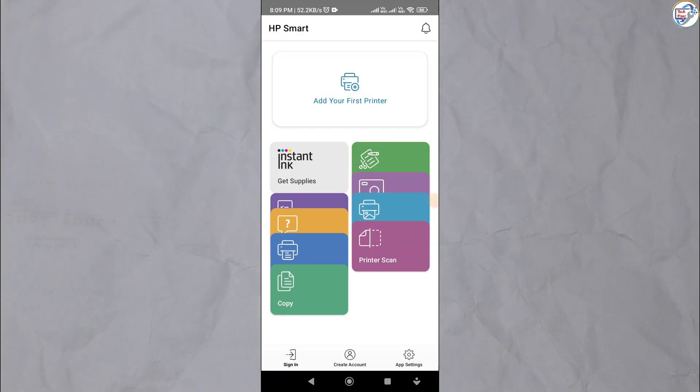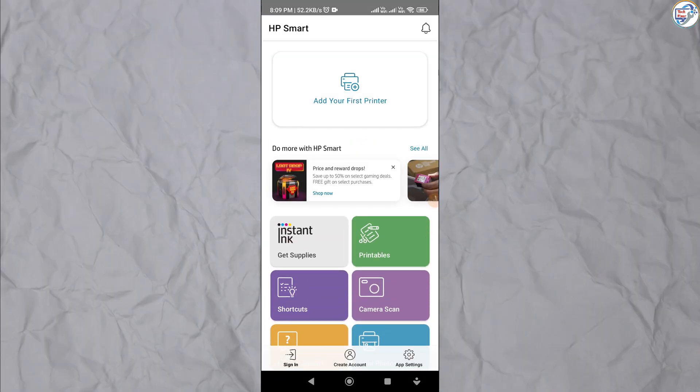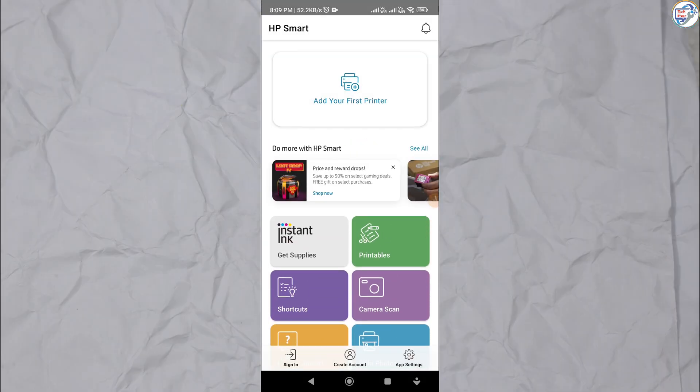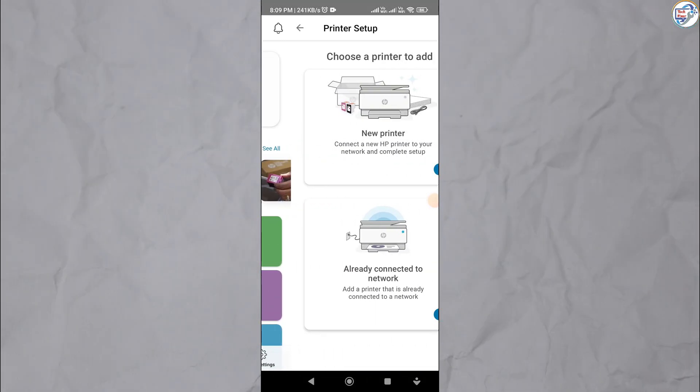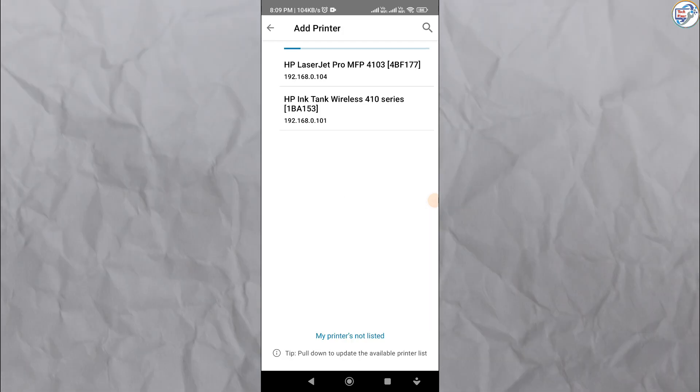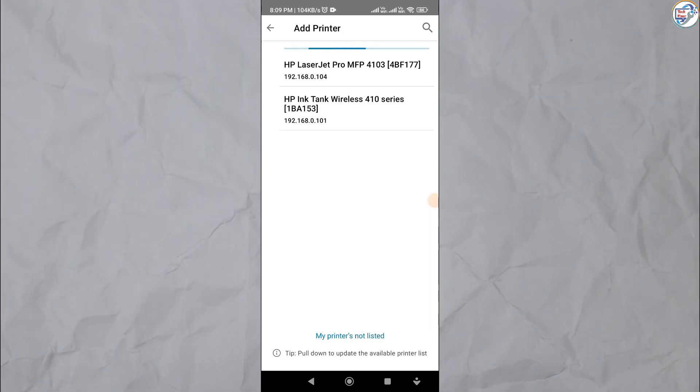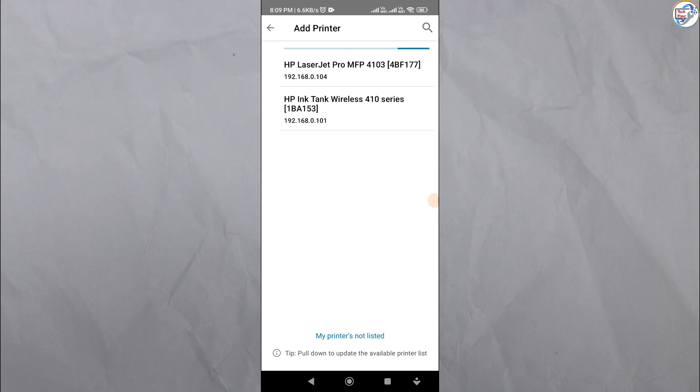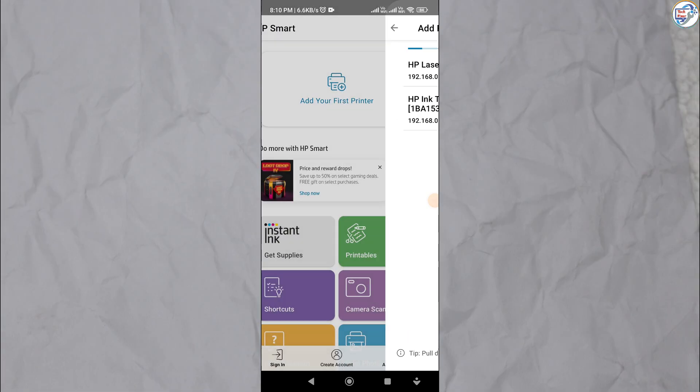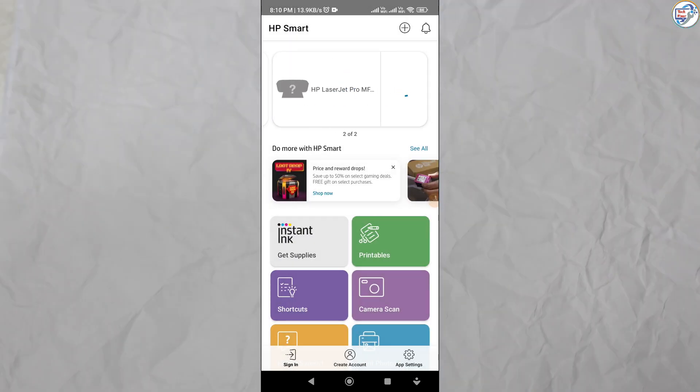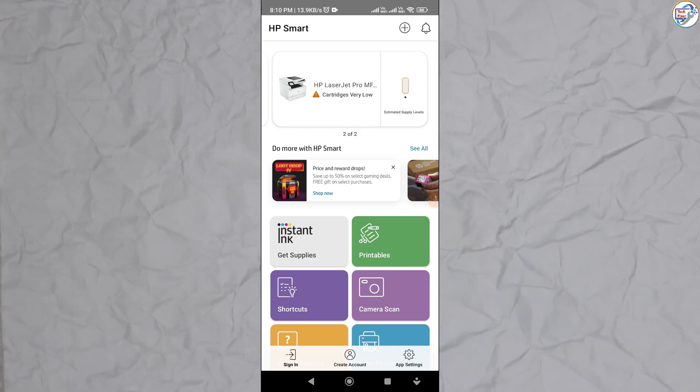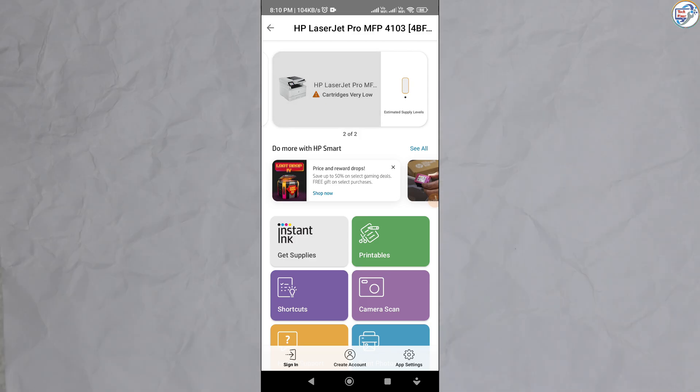The app will guide you through the setup process. It will search for available printers, including your HP LaserJet Pro MFP4103DW in Wi-Fi setup mode. Once you see your printer listed, tap on it to select it. The app will guide you through any remaining steps to complete the setup.